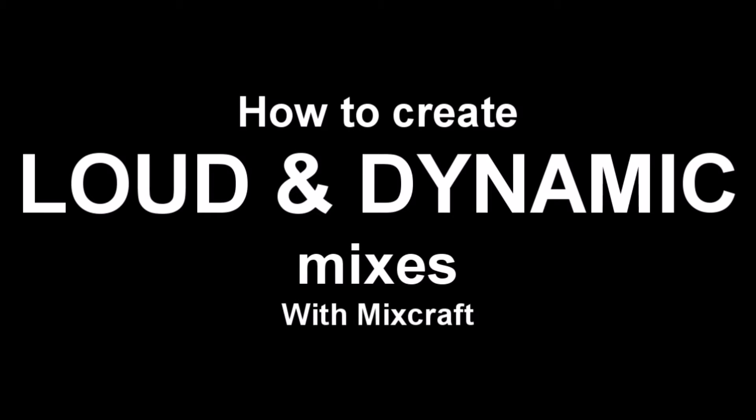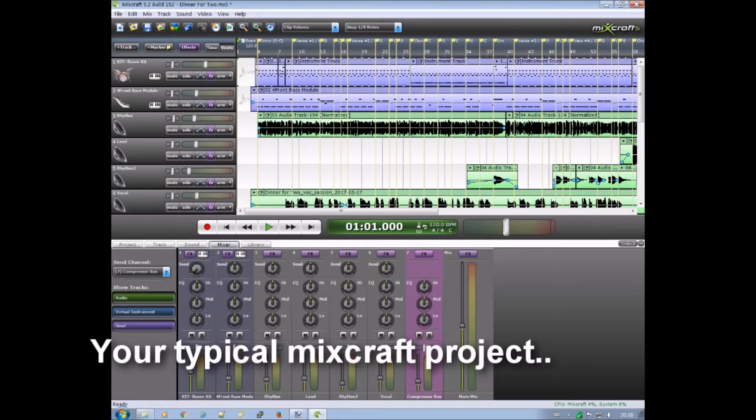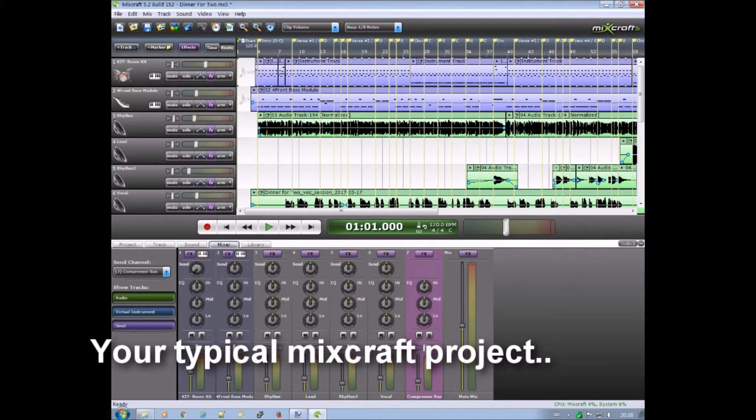Well, hi there and welcome to this video. In this video I will show you how to create loud and dynamic mixes using Mixcraft.